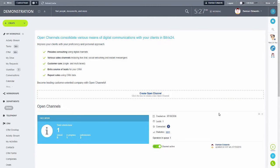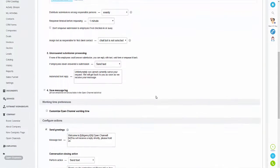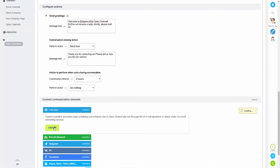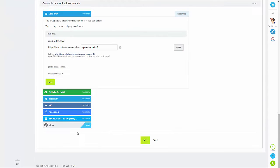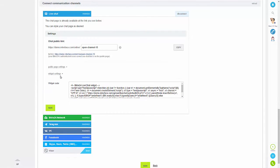What we're going to look at now is how to link up live chat. This is done using a widget, so I'm just going to create a new open channel and then if I scroll to the bottom I'm going to select live chat and then connect. As I said, this is done via a widget, so if we just click on the settings you need to copy the code and add this to your site.